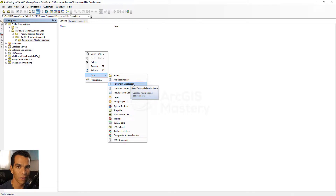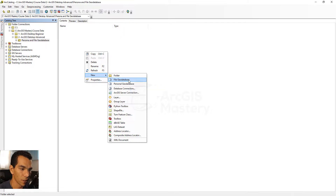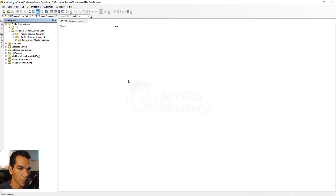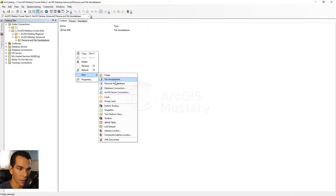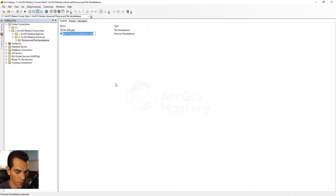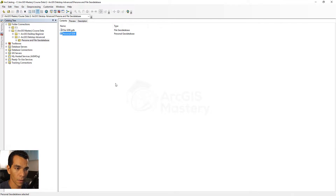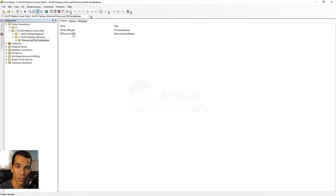After you use about 500 megabytes of the two gigabyte limit, things start to slow down. Editing and viewing data in ArcMap using a personal geodatabase is relatively slow compared to a file geodatabase. So we are going to create a file geodatabase and call it 'file.gdb,' then right-click and create a personal geodatabase called 'gdp.'